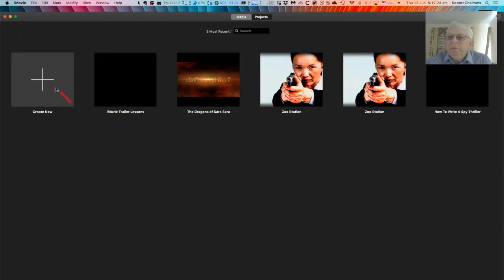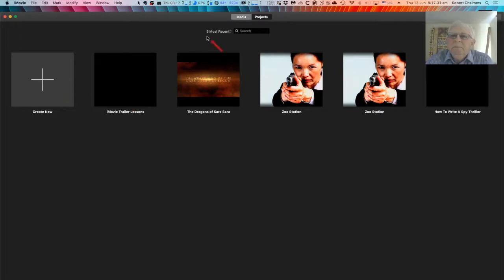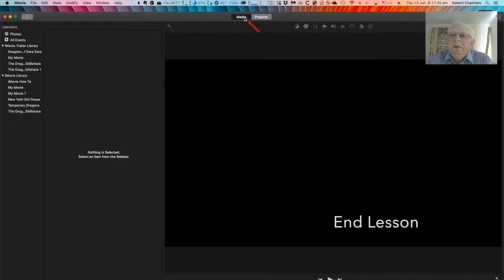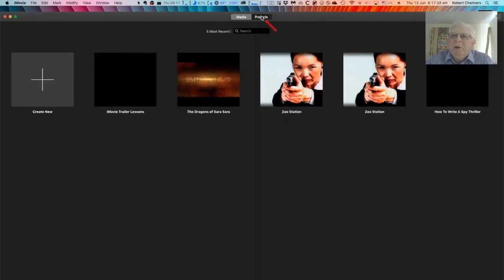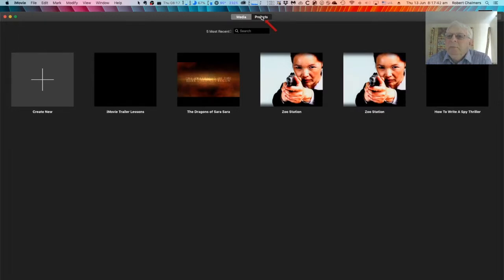The Projects tab is up here. Just make sure that's selected. You don't want Media, you want Projects. It's the center tab of the three. If this is your first movie or trailer, you should have a blank screen with a square, a gray square with a plus sign in it.